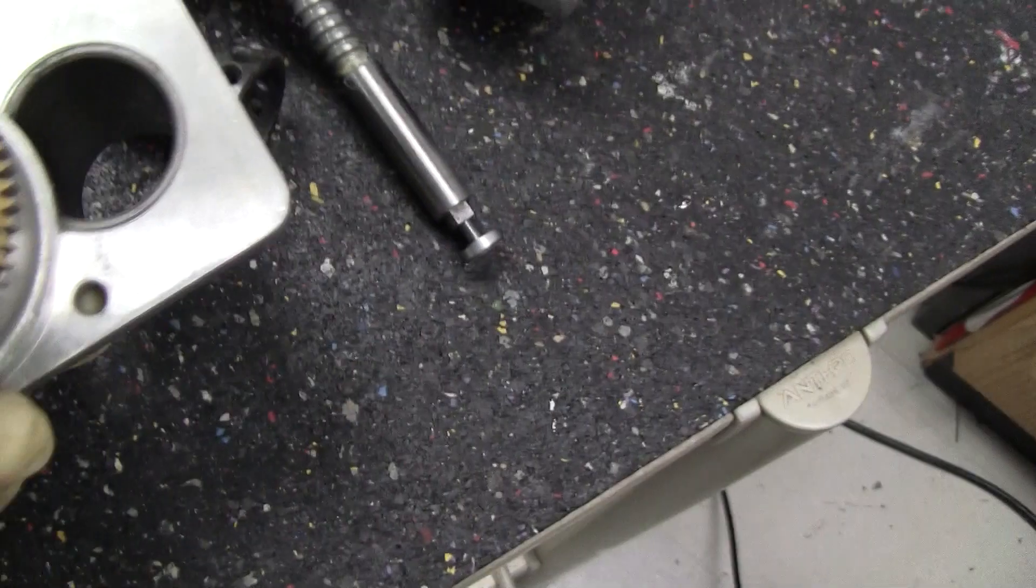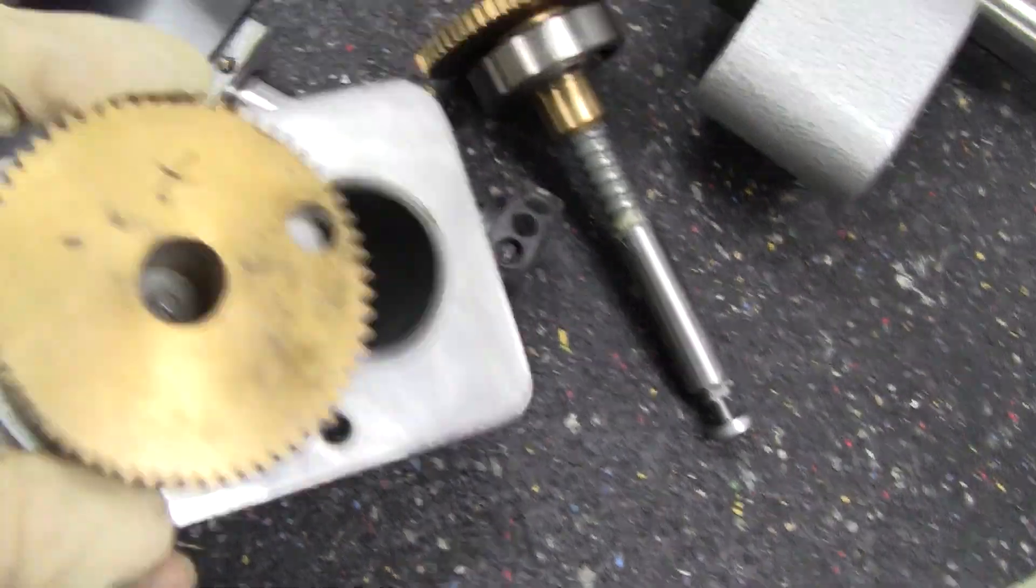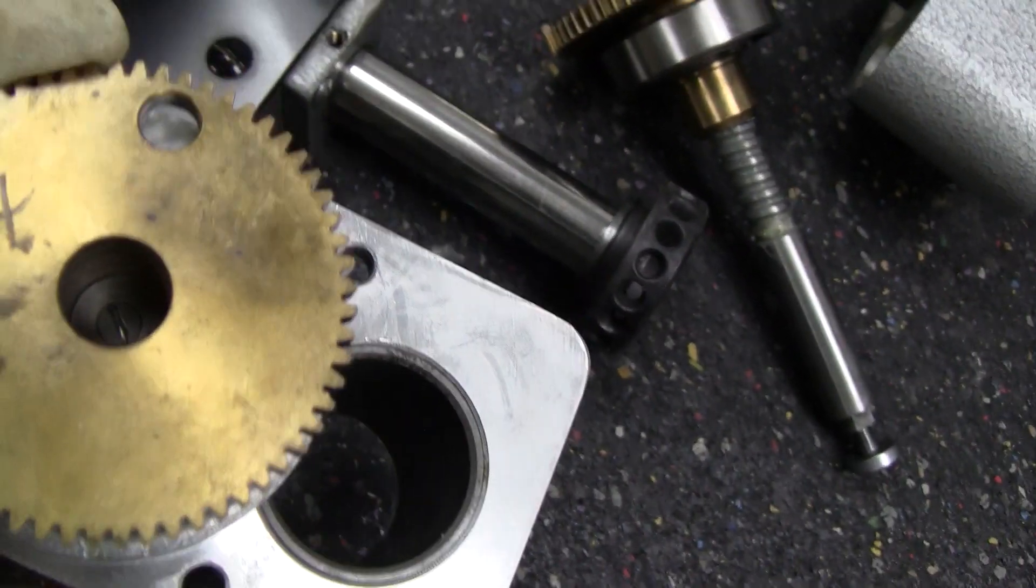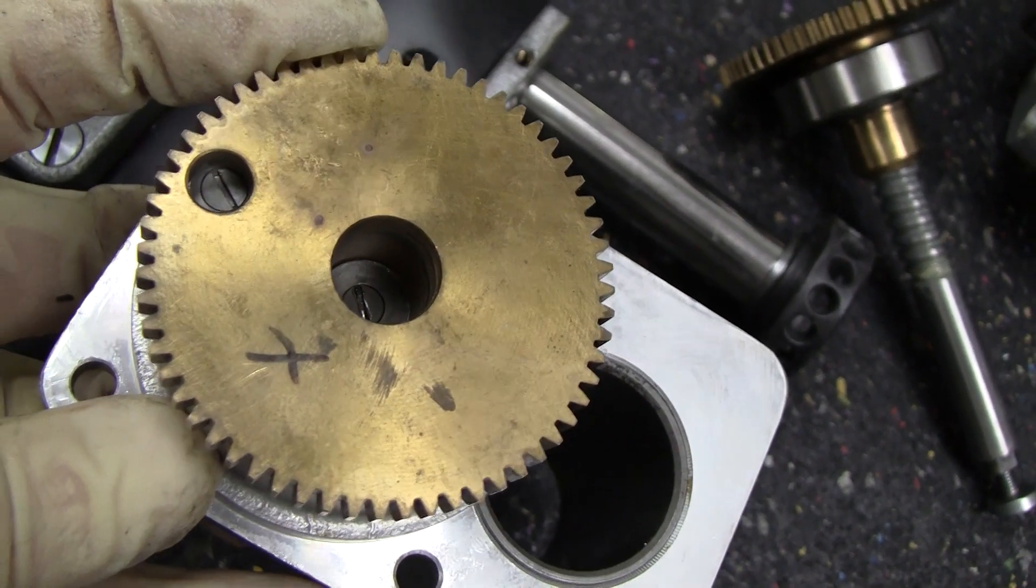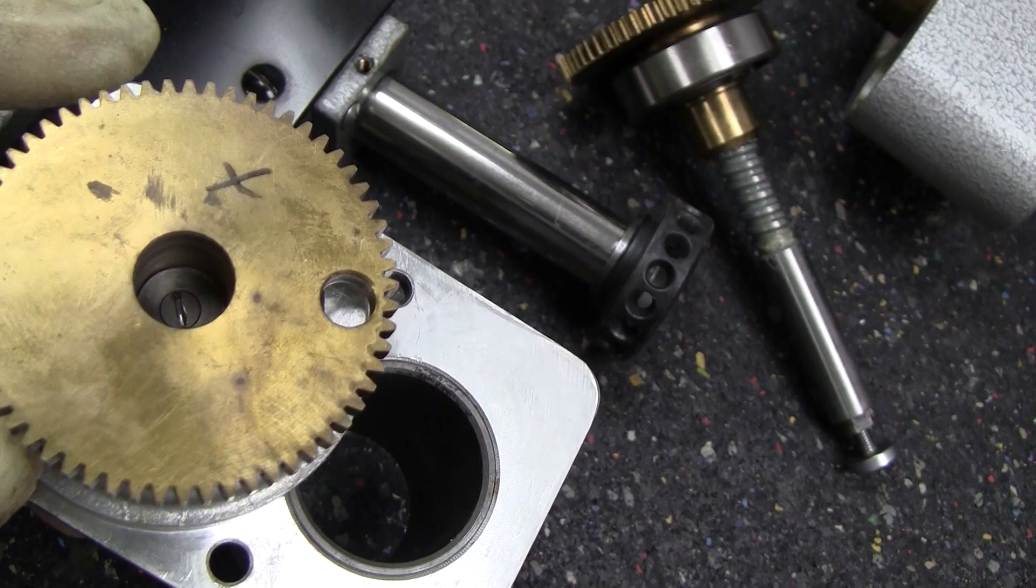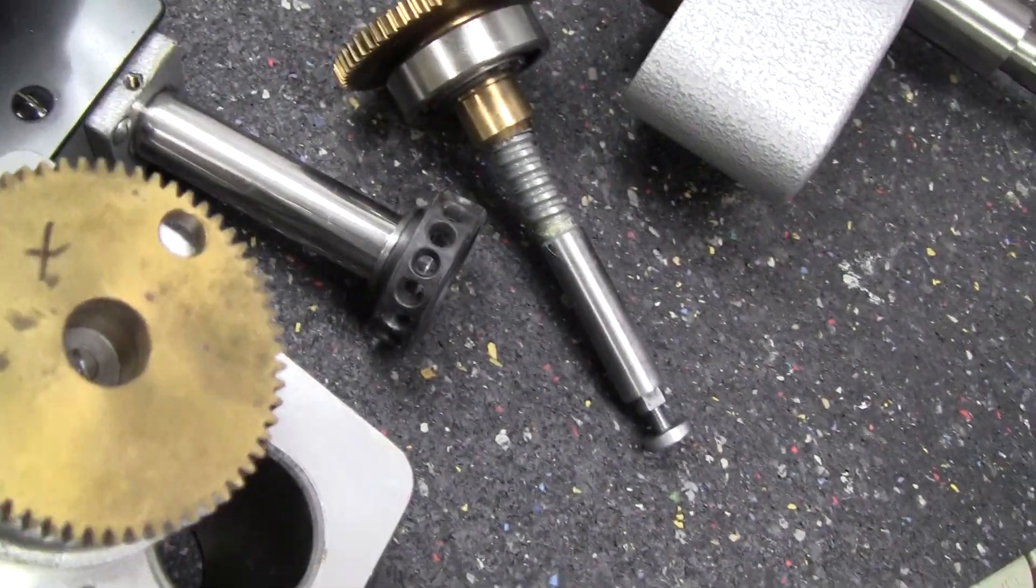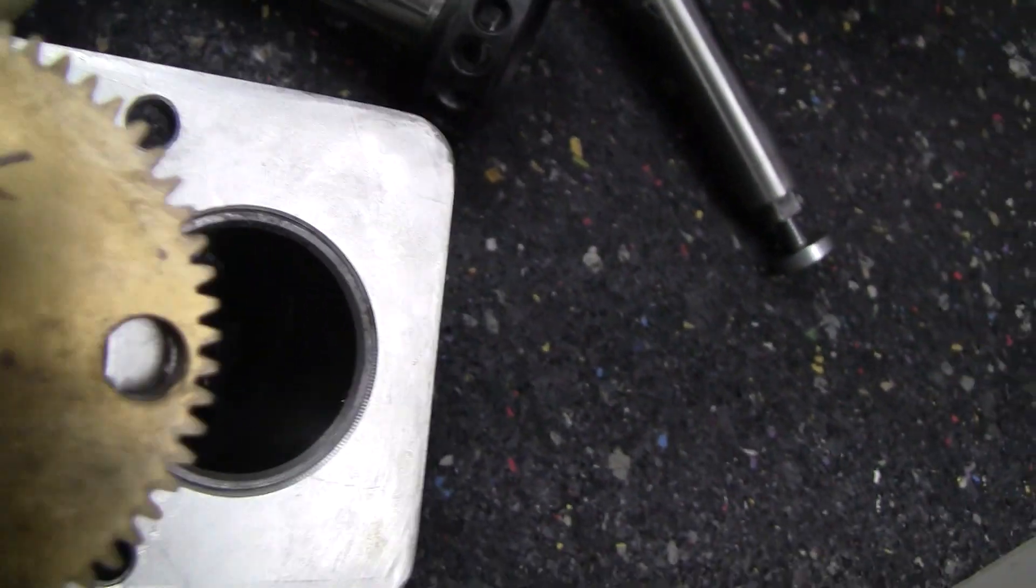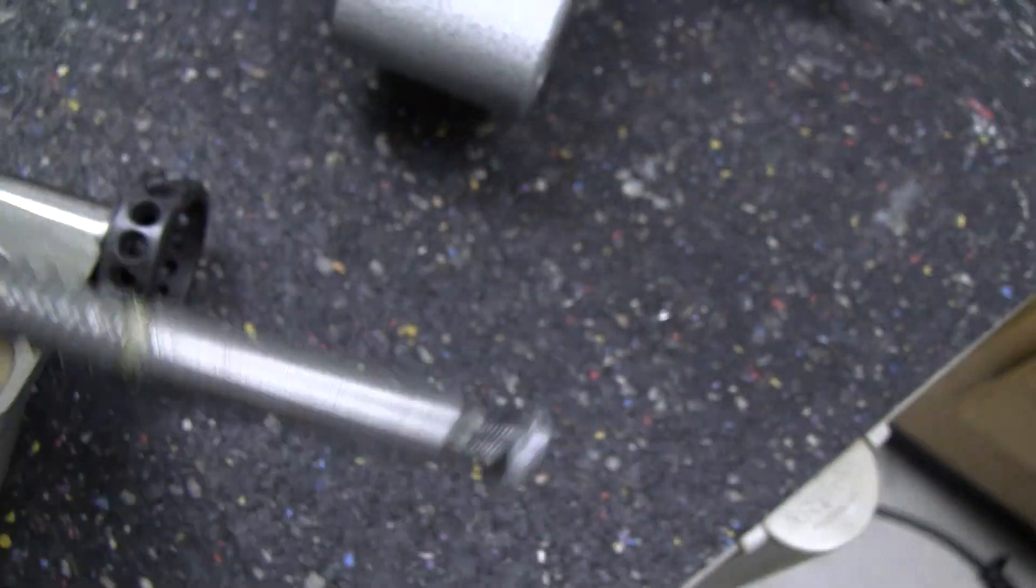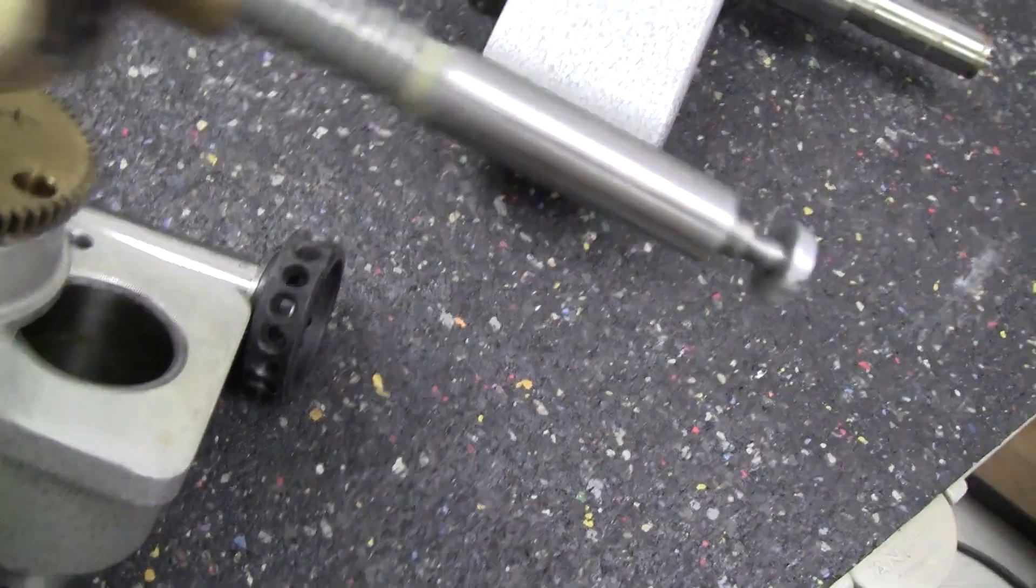It has three screws in here that you access through this little porthole. And there's three washers underneath those screws. Make sure you put those back in. Take all those out, and you also have a screw right in the middle of the spindle that needs to come out so you can get the whole shaft out.